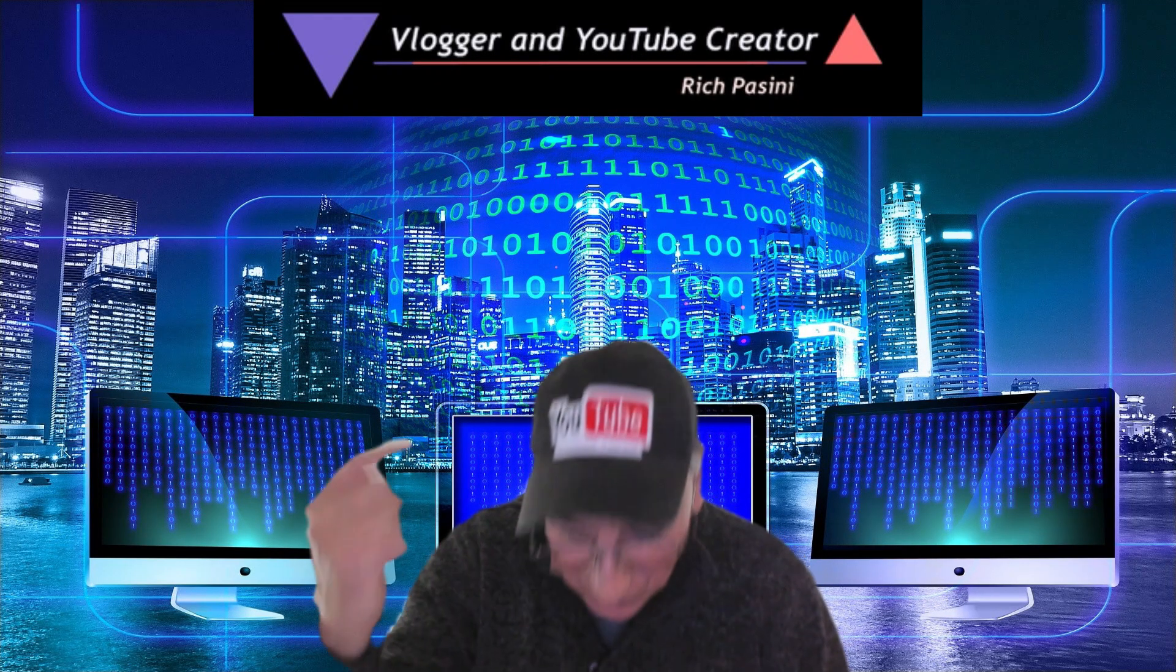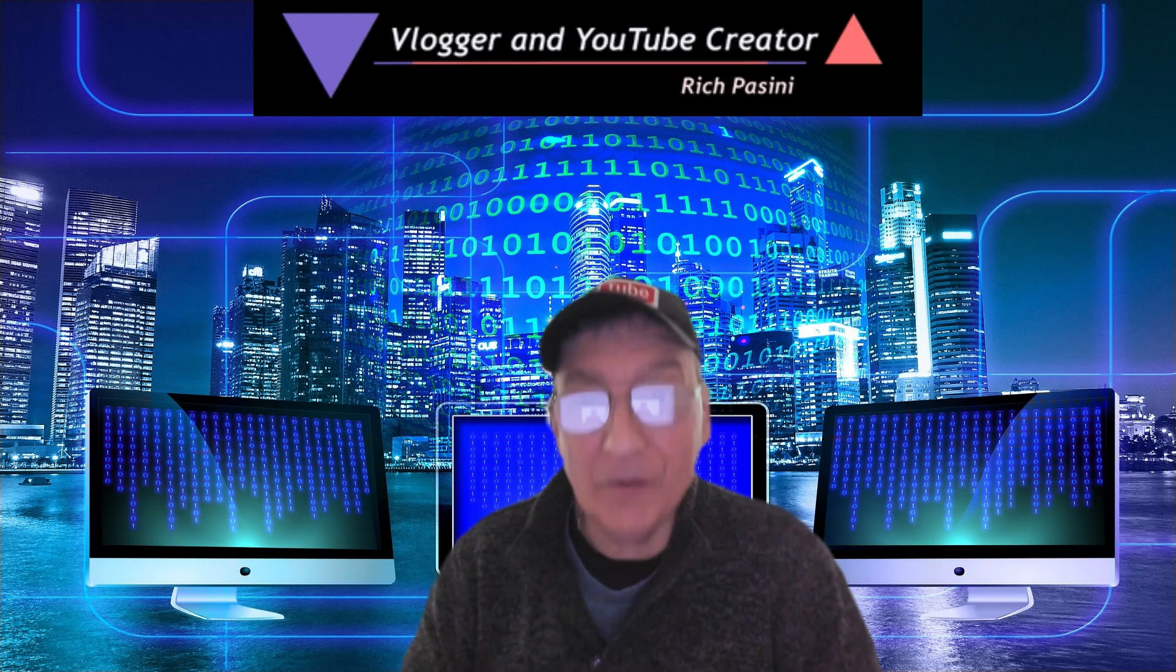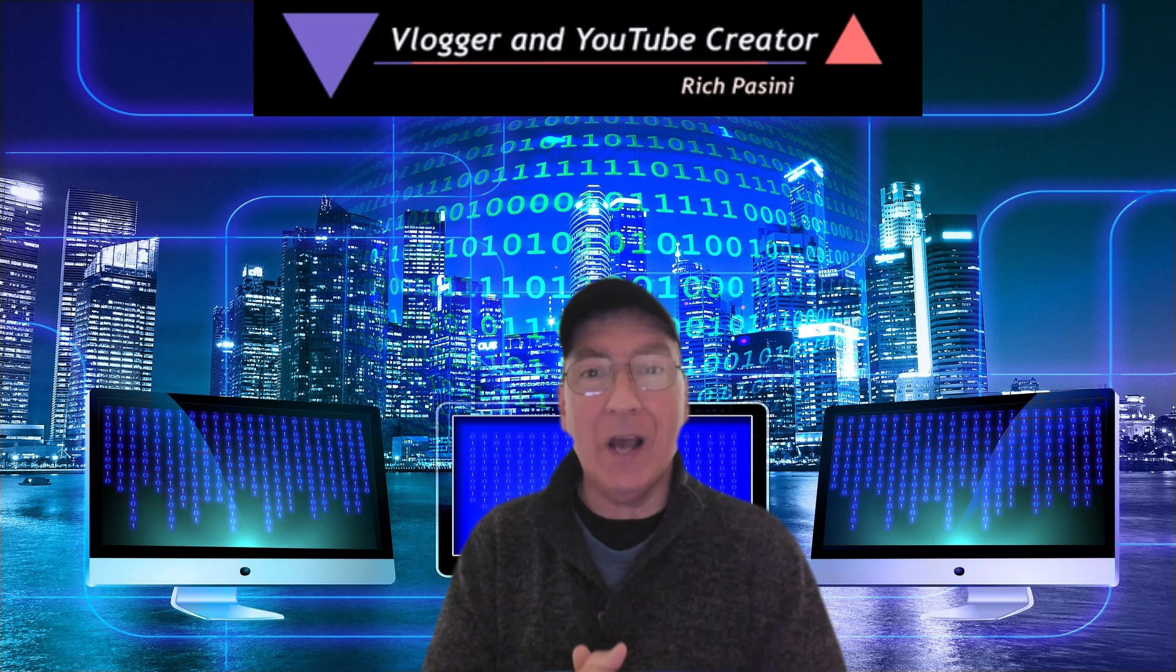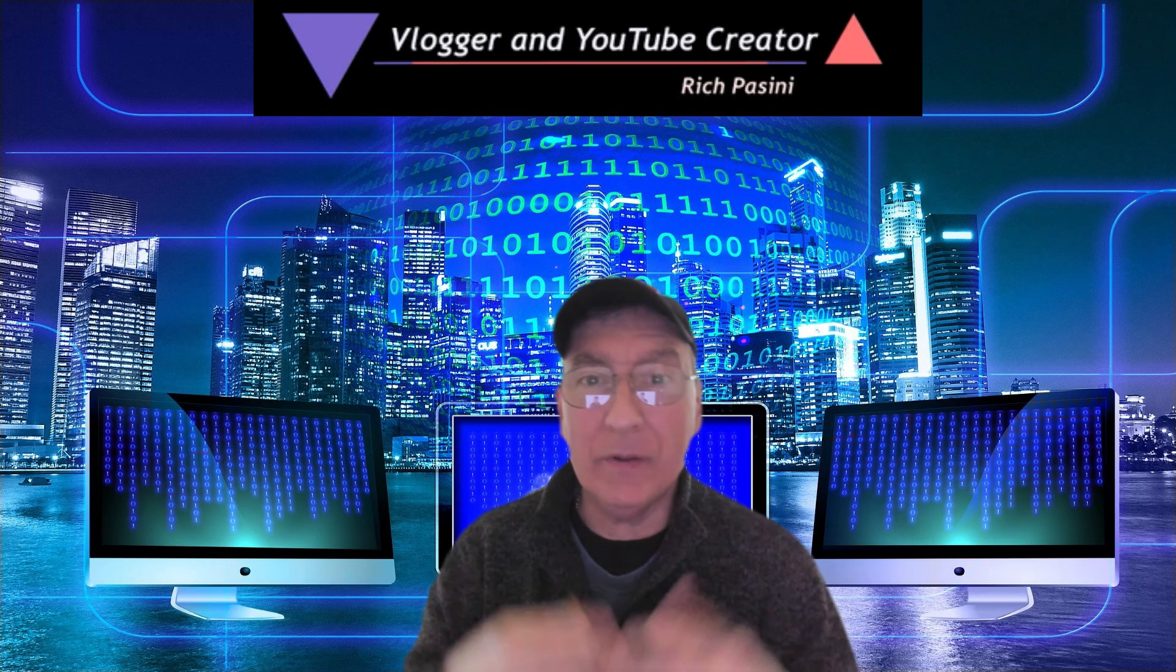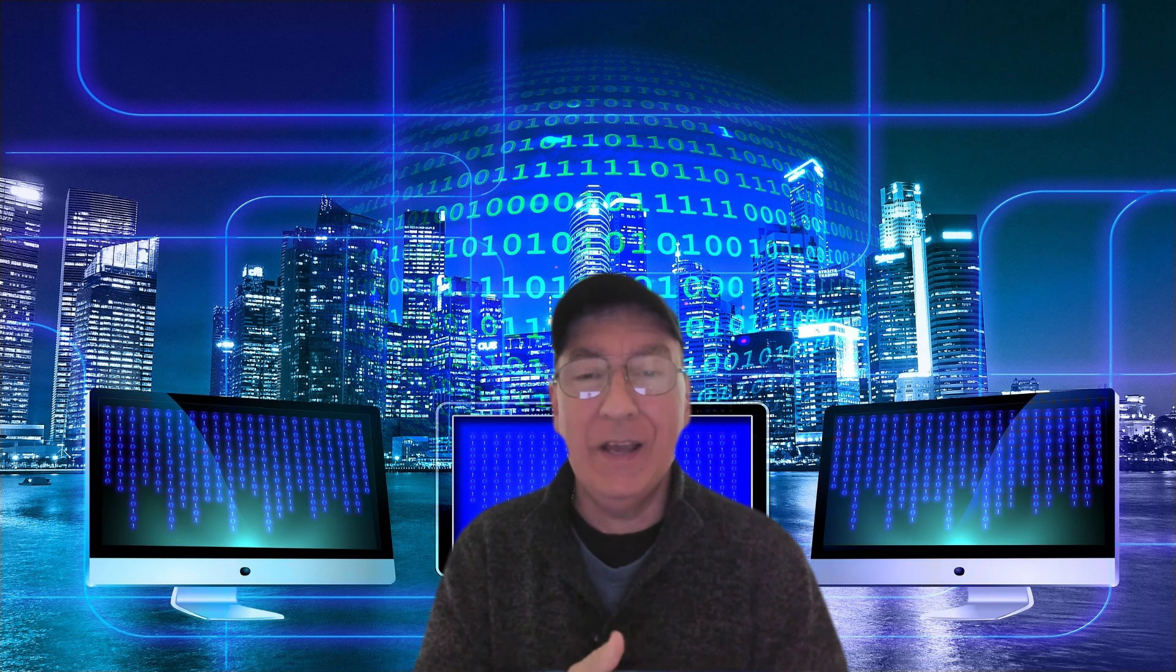Hi guys, Rich Fasini, your YouTube vlogger and creator. Today I want to talk about a topic that some of you may be interested in. And the title is, what is the YouTube algorithm and how does it help a YouTube creator?